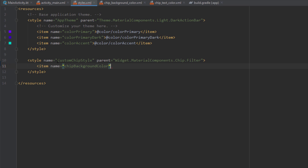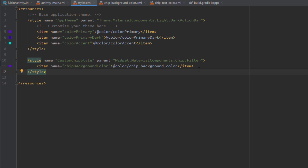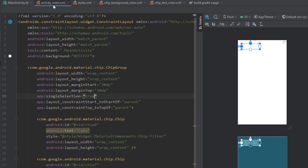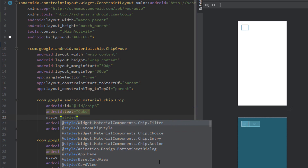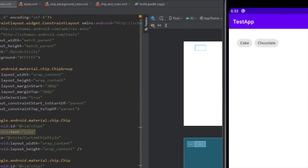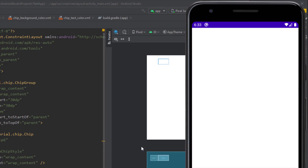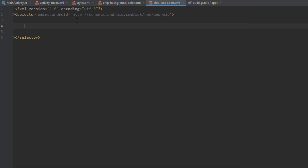Inside styles.xml we want to reference this custom chip background color — let's specify our chip_background_color.xml file. Then let's apply this style on our activity_main layout, replacing the default style with our custom chip style on both chips. Running the app, when we select a chip the background color changes to purple, and when unselected it shows the medium gray background we specified.